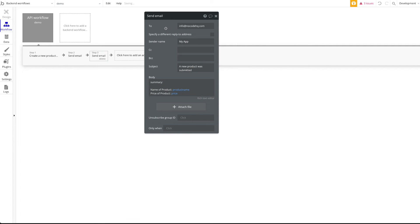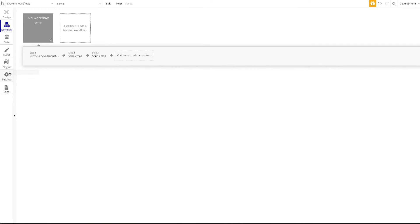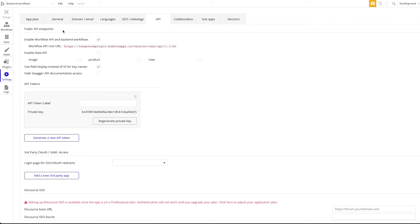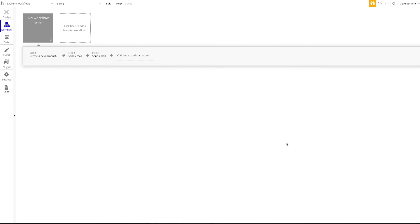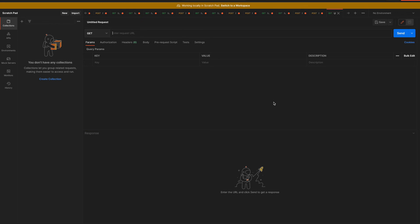What I want to show you now is how to test this and how to trigger it from an external application — your landing page, form, whatever it is. Note that our application needed a paid plan to support API calls, so I switched to a different application — the endpoint changed but everything else is the same. Let's open Postman, where we can make our API calls and test everything.